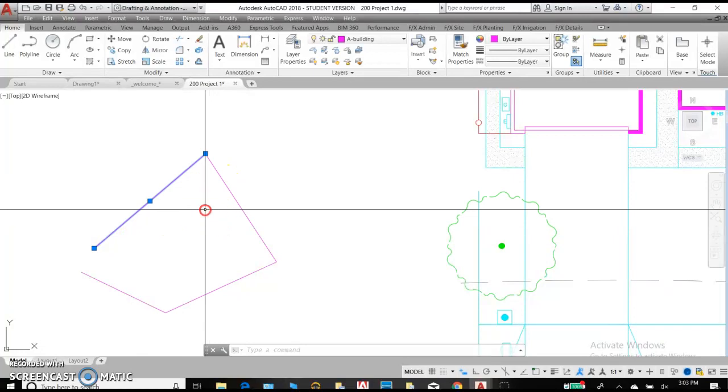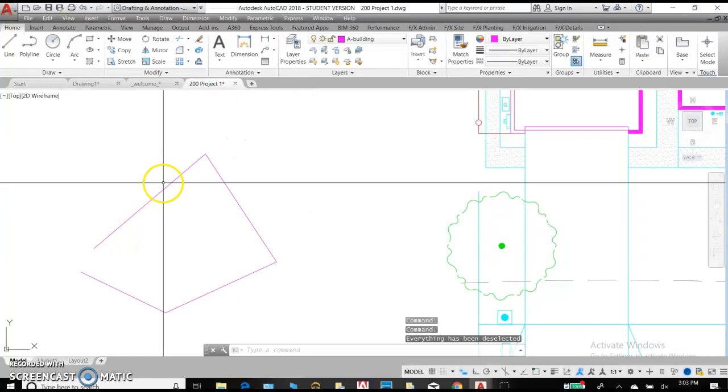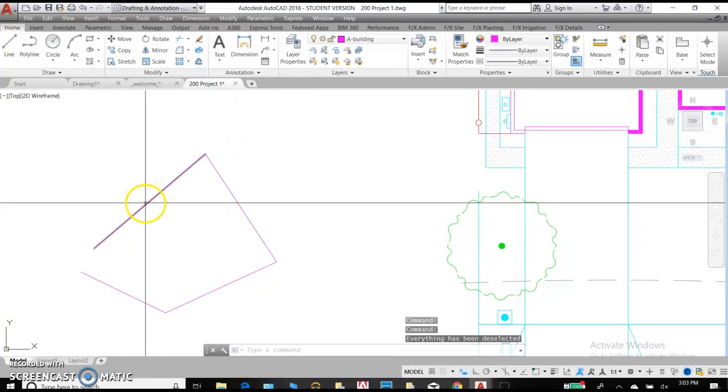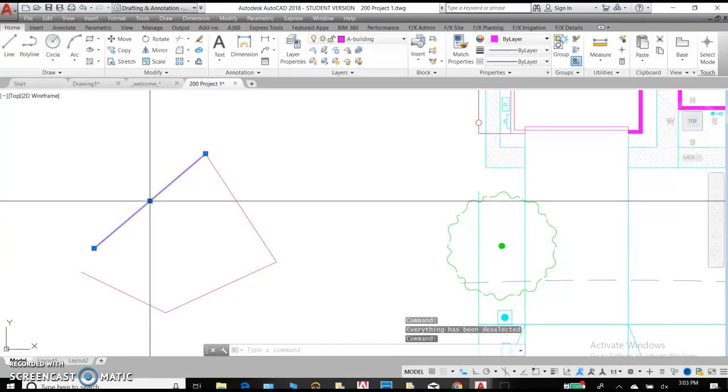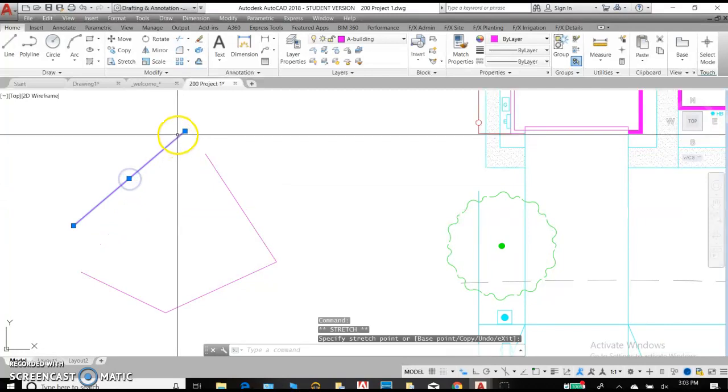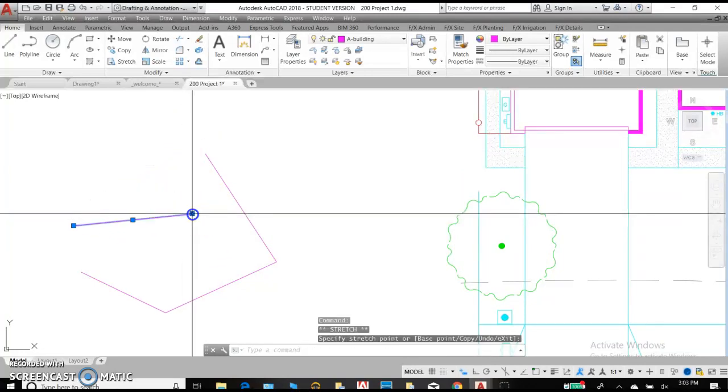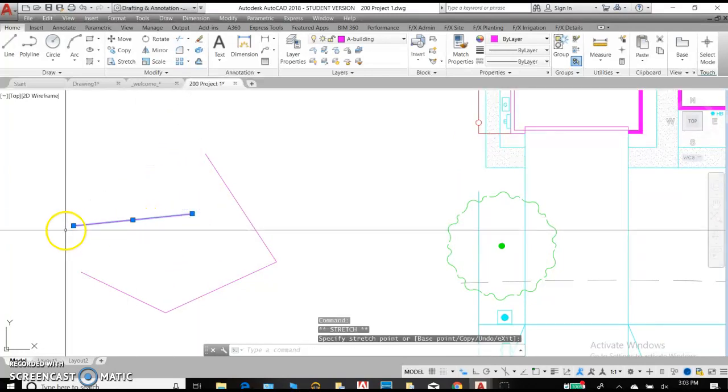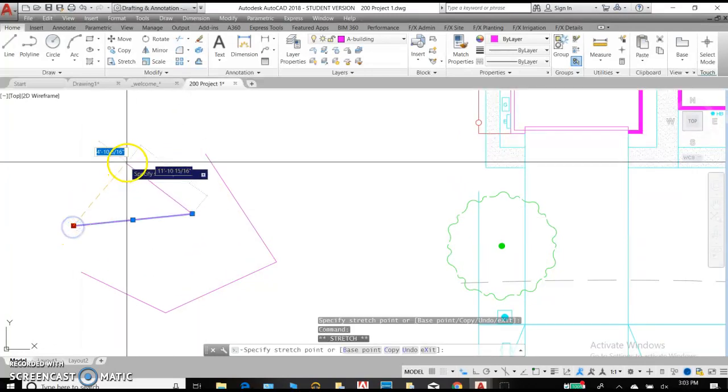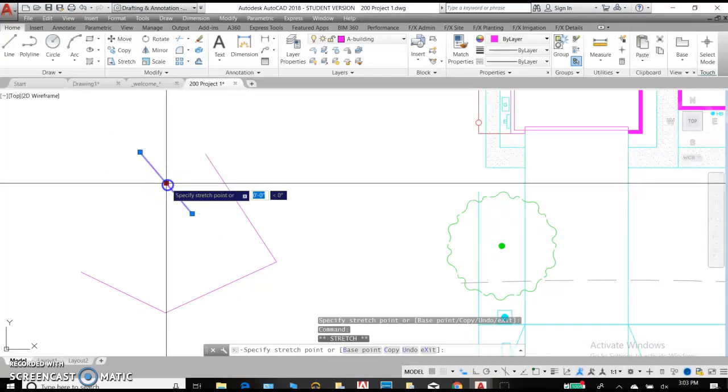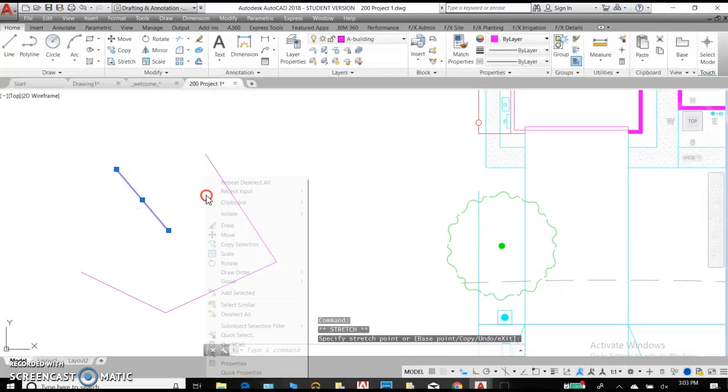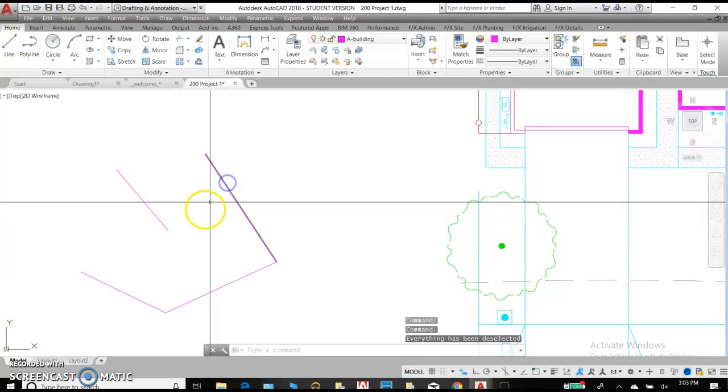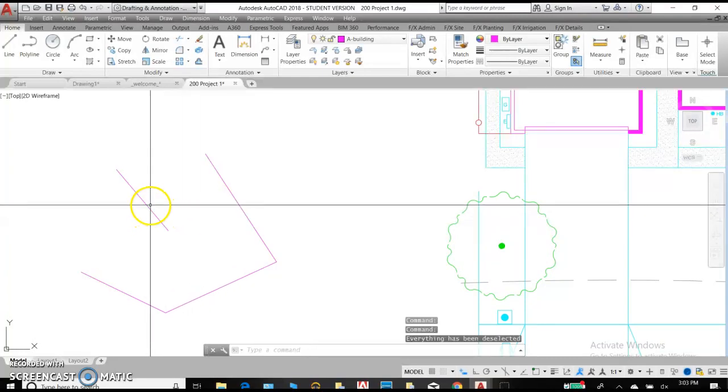To deselect, you can right-click and deselect. When this is selected, we are able to stretch, move, and change the position of this line. Once it becomes unselected, it is fixed in place.